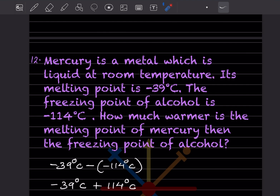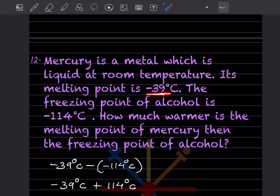Mercury is a metal which is liquid at room temperature. Its melting point is minus 39 degrees centigrade. The freezing point of alcohol is minus 114 degrees centigrade. How much warmer is the melting point of mercury than the freezing point of alcohol? Here, minus 39 minus minus 114 degrees centigrade — we have to subtract this.